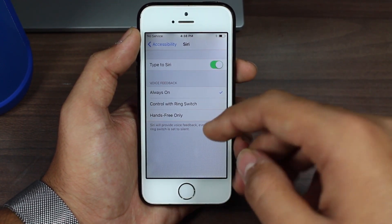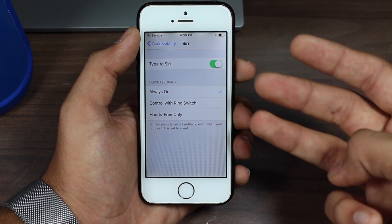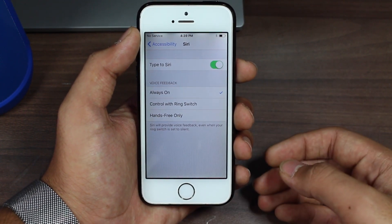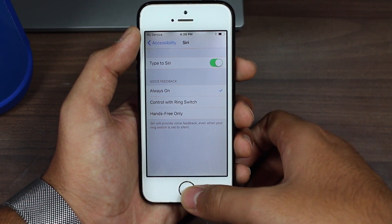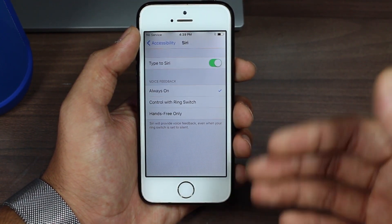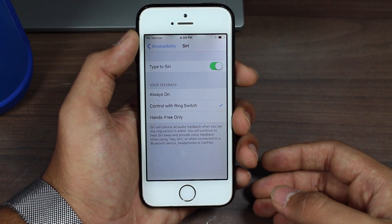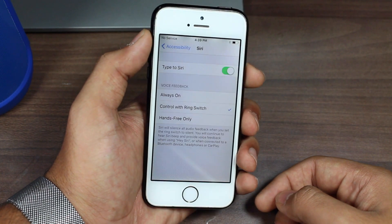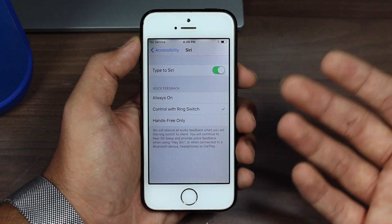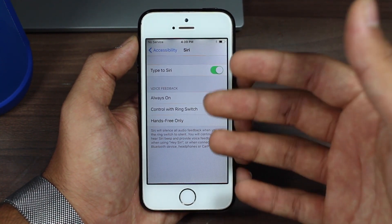Now there are a couple of options here regarding voice feedback. The first option is Always On — whenever you type to Siri, it will give you voice feedback and speak the answer back to you. The second option is Control with Ring Switcher. With the ring switcher on the left side of your phone, if it's set to silent, Siri won't speak to you — it will just show you the written answer.